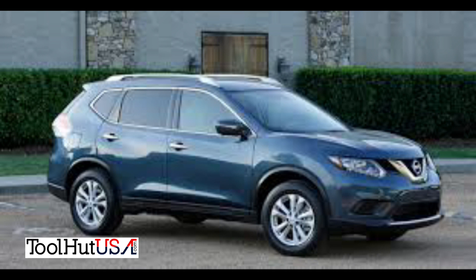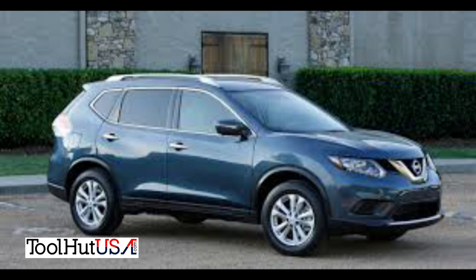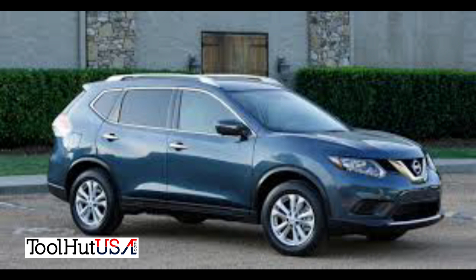So today we have a 14 Nissan Rogue. The shop has replaced the engine control module with a new one from the dealer. So we're gonna go through the process of programming it but instead of using a typical programmer like we usually do, we're gonna use our scan tool the ArtiPad and we're gonna program it online.